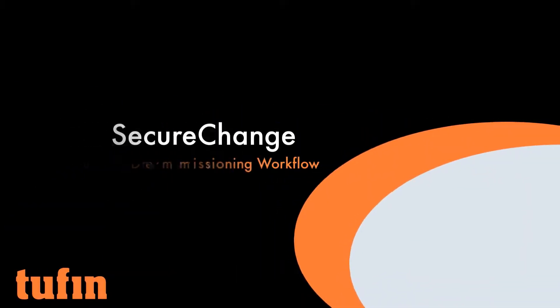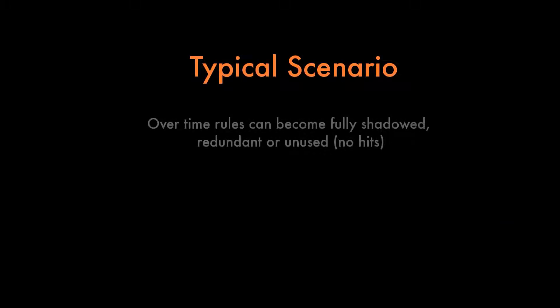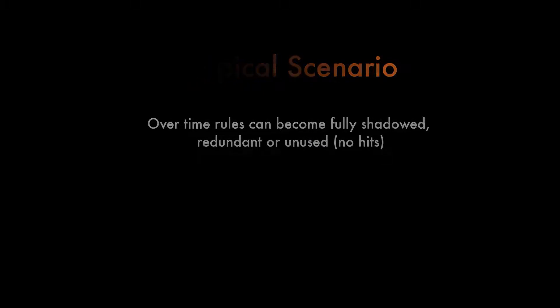In this video, we'll review the Rule Decommissioning Workflow. A typical scenario for this workflow is that as your security policy evolves, rules can become fully shadowed, redundant, or unused, resulting in no hits.